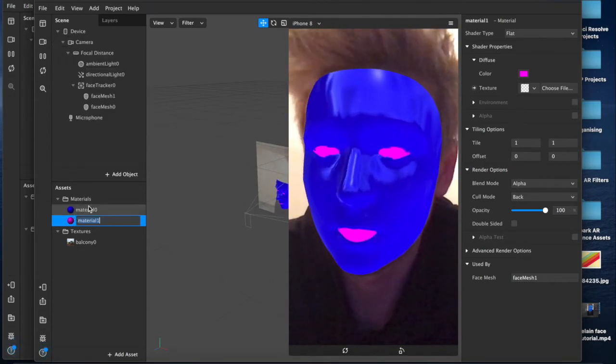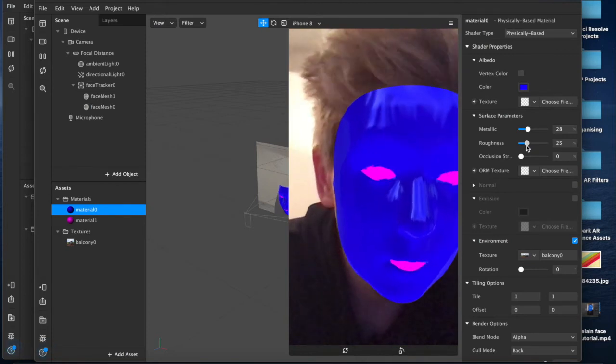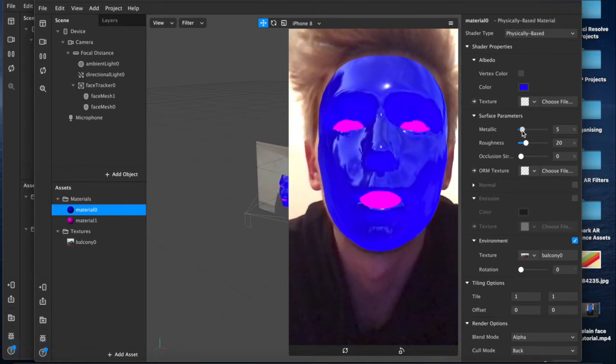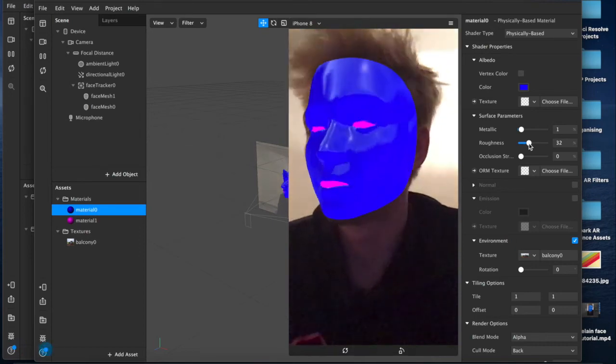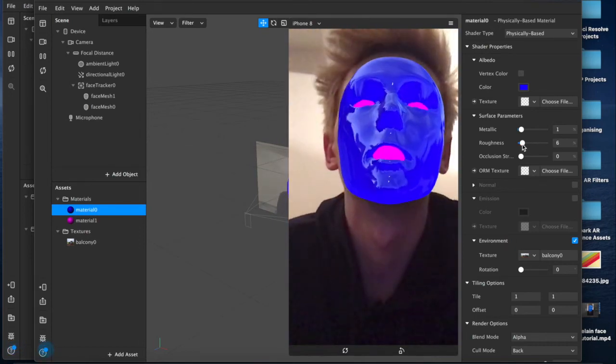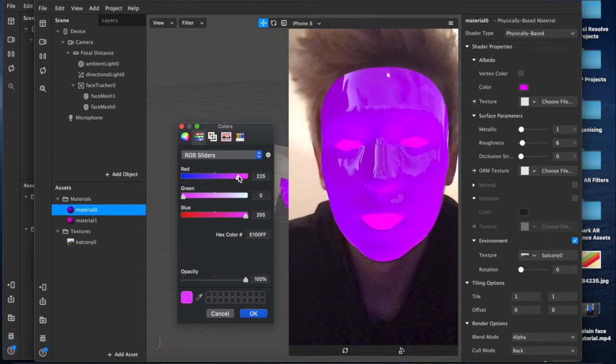You can come down here and continue to adjust those settings, change it however you want, a little bit less shine, maybe, whatever you feel like works best for you. But yeah, this is basically it.